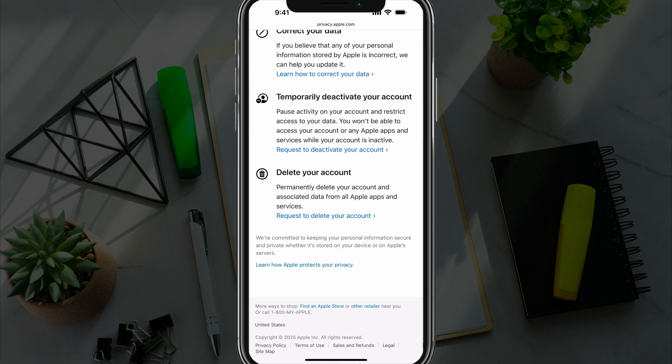If we tap the option there that says request to delete your account, it will then prompt you to fill out a form and go through a little bit more information in regards to what you're going to lose.